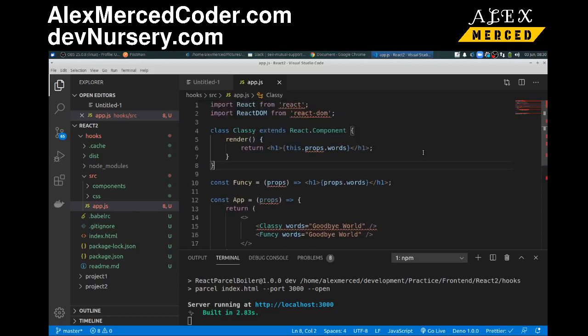Okay, so next let's talk about state. Here's where the differences become much more significant. The functionality is essentially the same, but how you do it is the difference. So what's the point of state? State is to have variables that when they change trigger a re-rendering of the component.